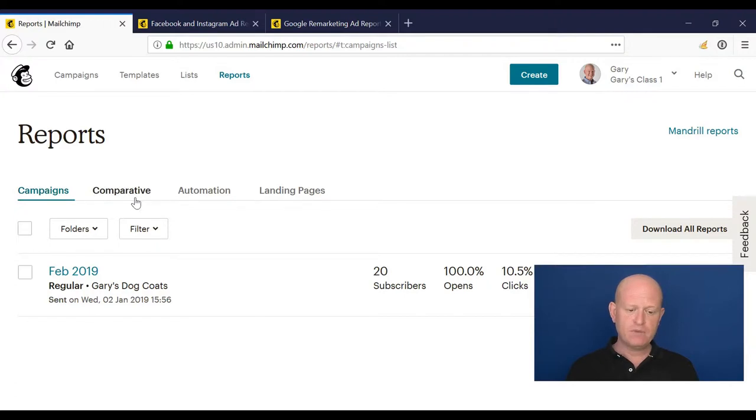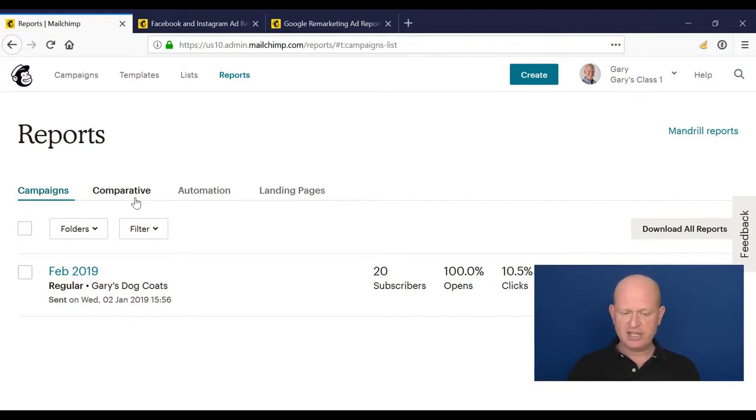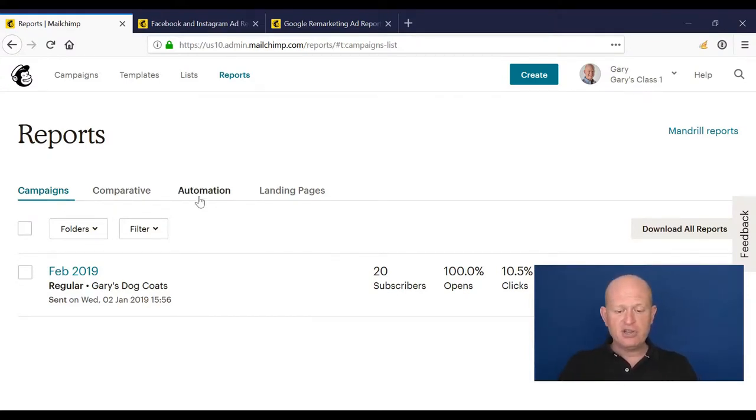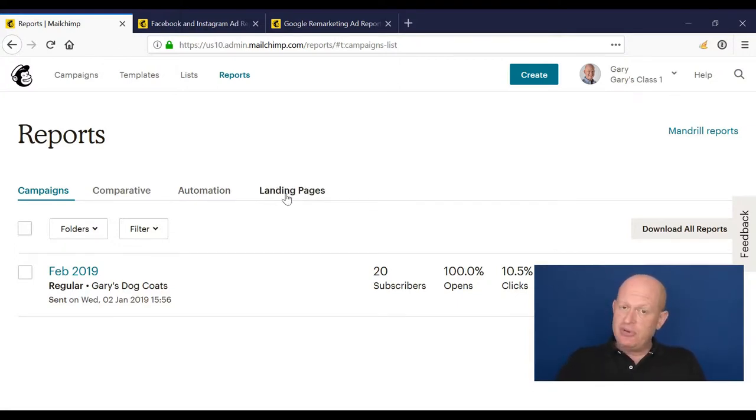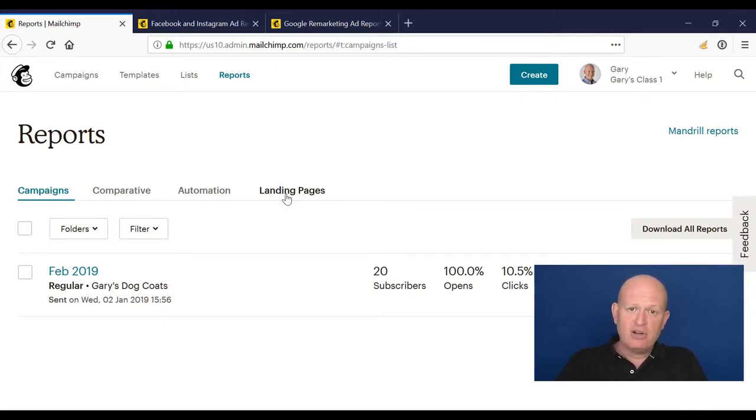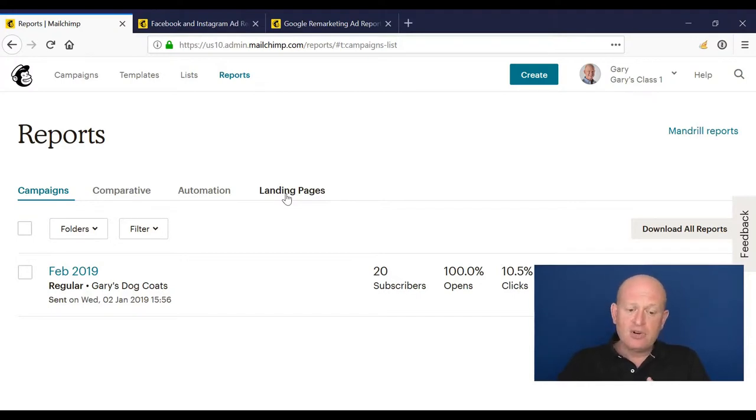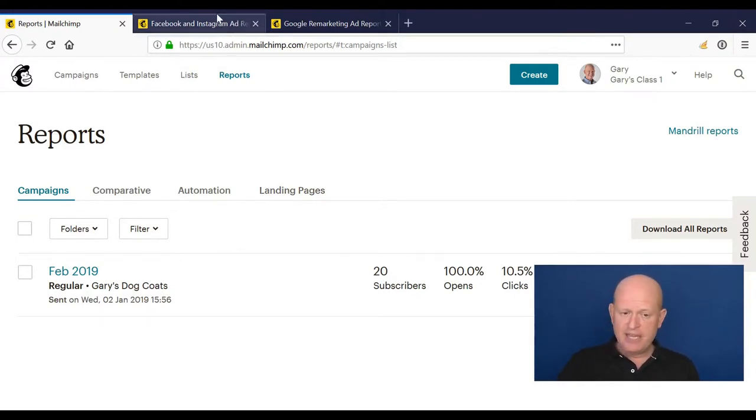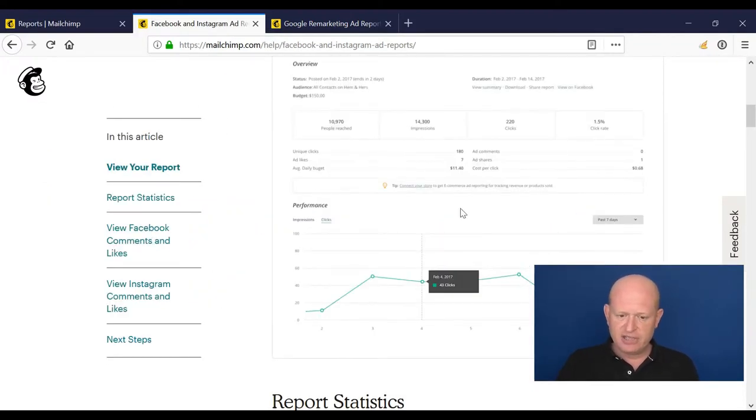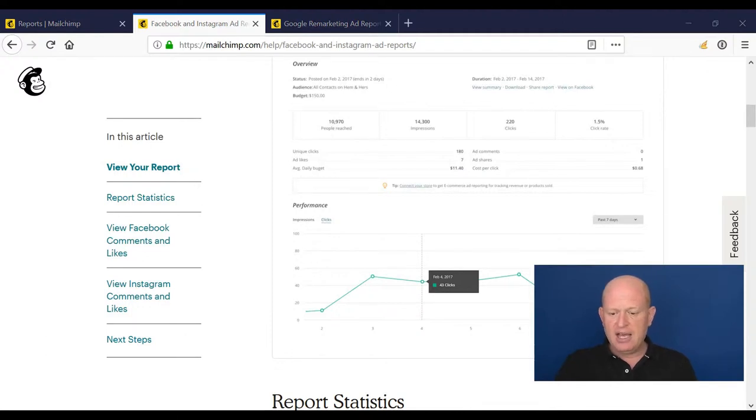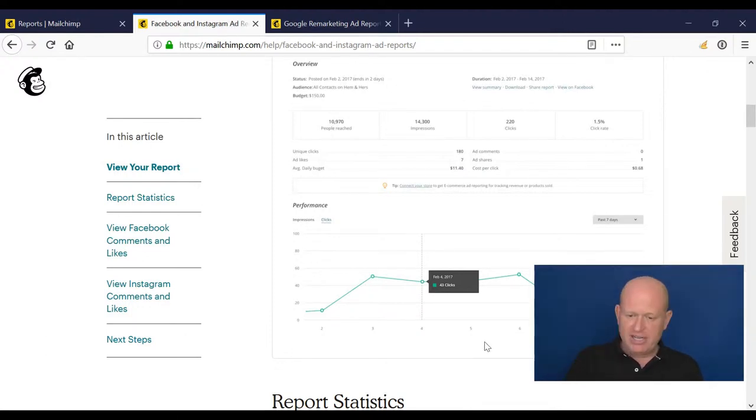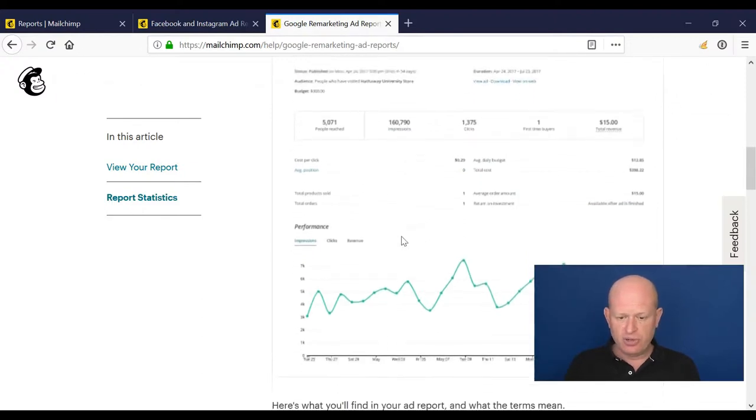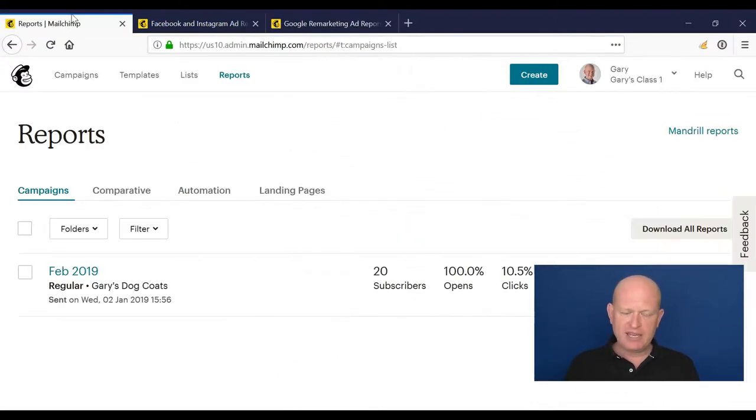Comparative reports is a Mailchimp Pro feature which I cover a bit later. Automation will give us a report on how automation is going. Our landing pages, how our landing page is doing. If we've sent postcards, we can track how our postcards are going, where they are in the printing cycle. For our Facebook and Instagram ads, we can see various information such as how many people were reached, how many clicks there were, and so on. Very similar for Google remarketing ads.